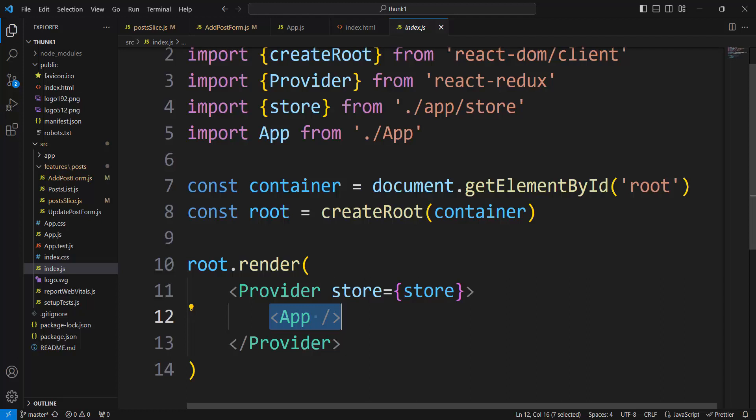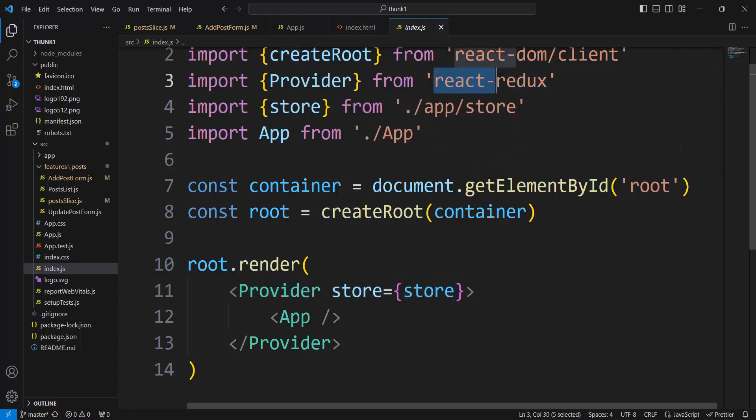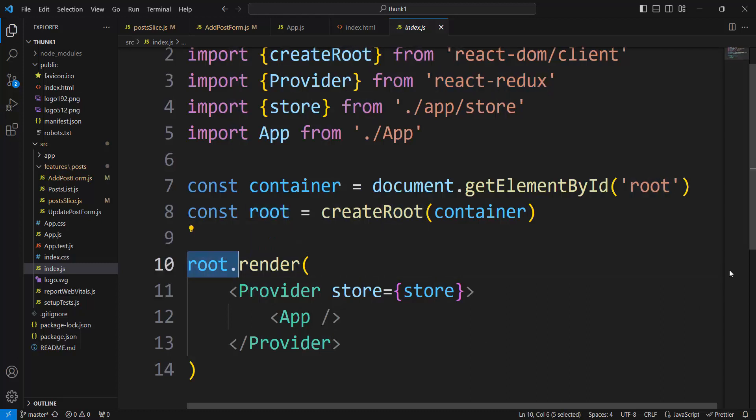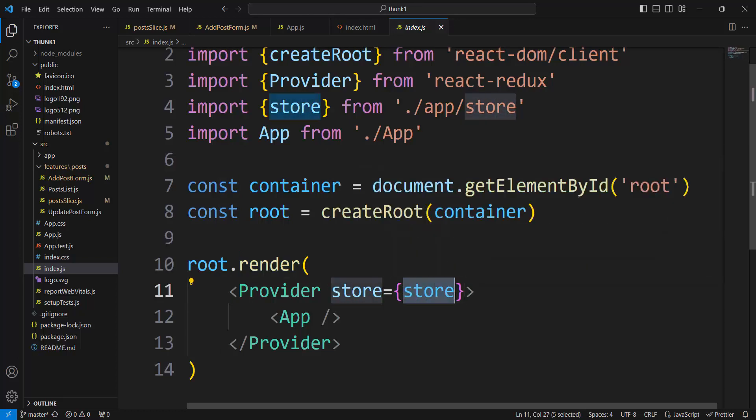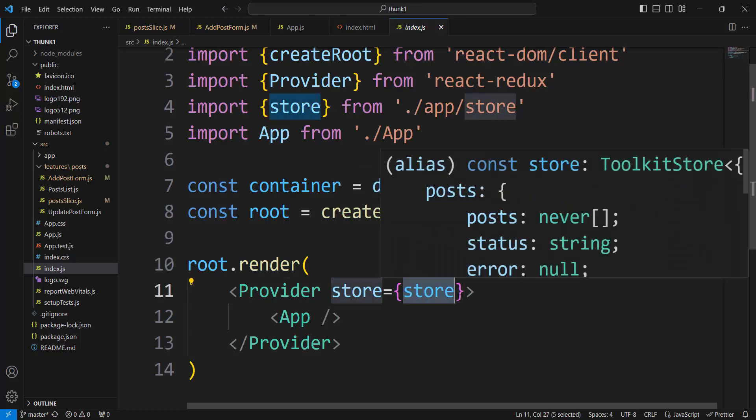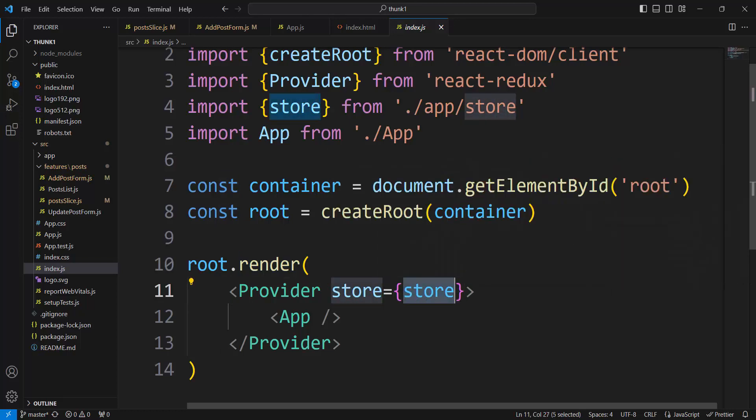But provider, this provider element is coming from React Redux package. And that provider gives us Redux. We have React. React is the root. And provider gives us Redux. Connect Redux to React. How? Like this here, store equal store.